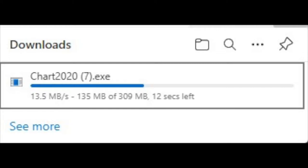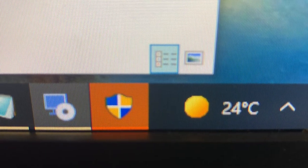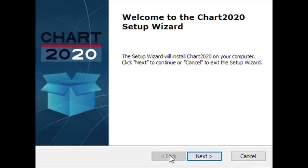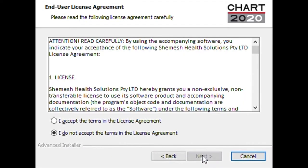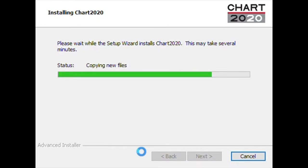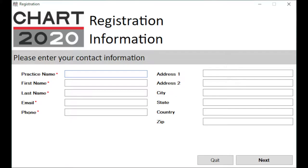Once you have downloaded the software, you need to run the installation file you have just downloaded. You will be prompted by Windows to allow installation by a flashing icon on the taskbar. Click on this icon and continue the installation process.